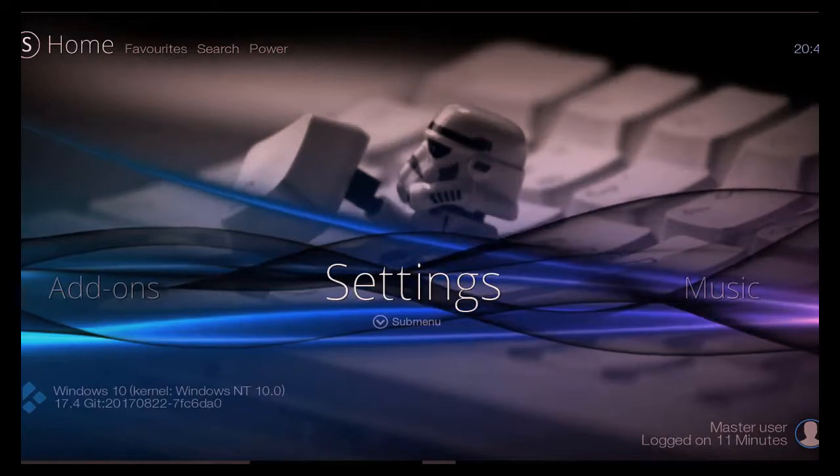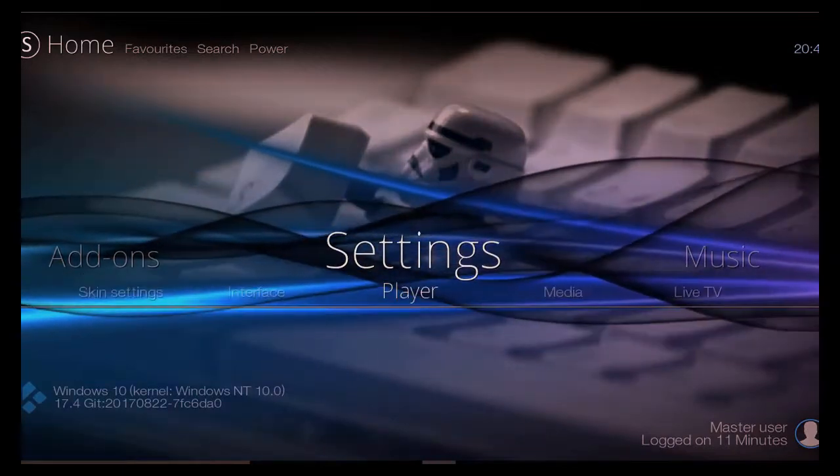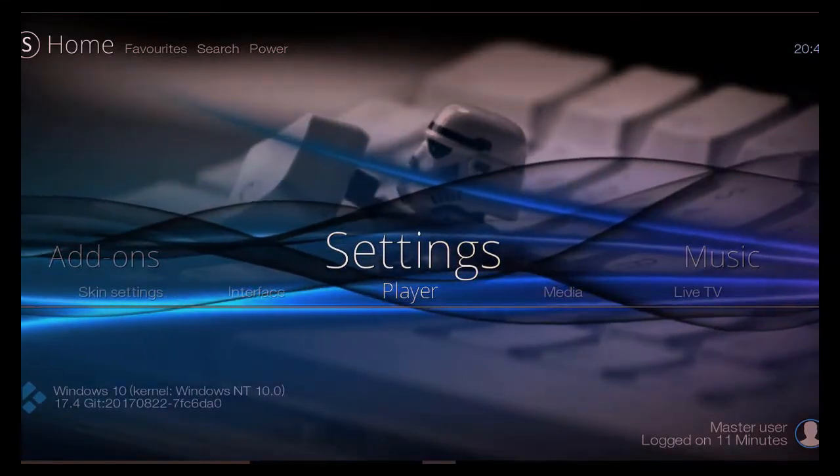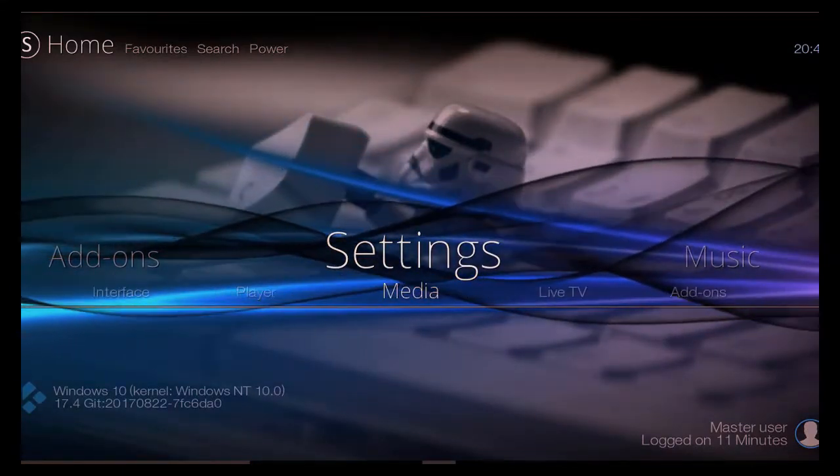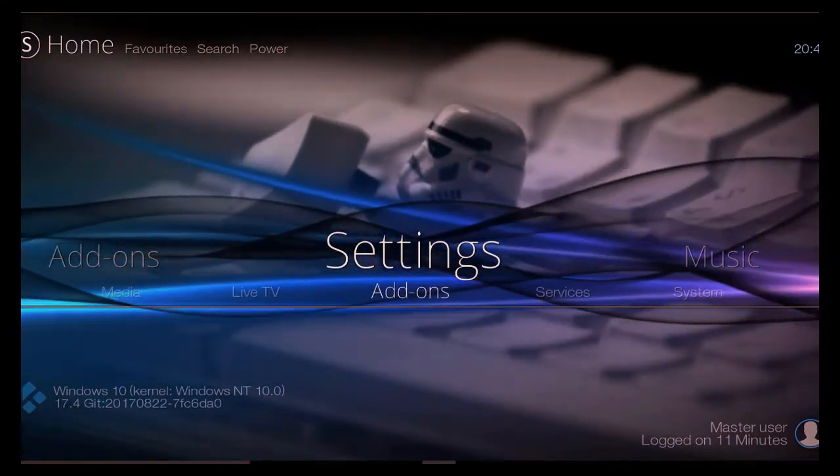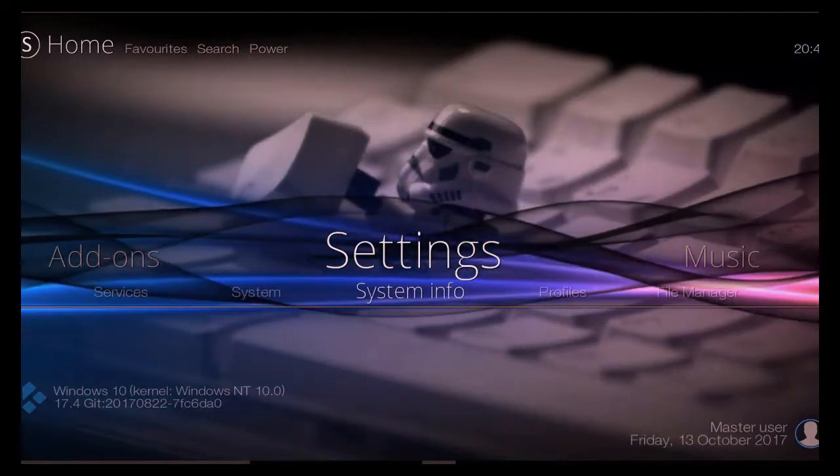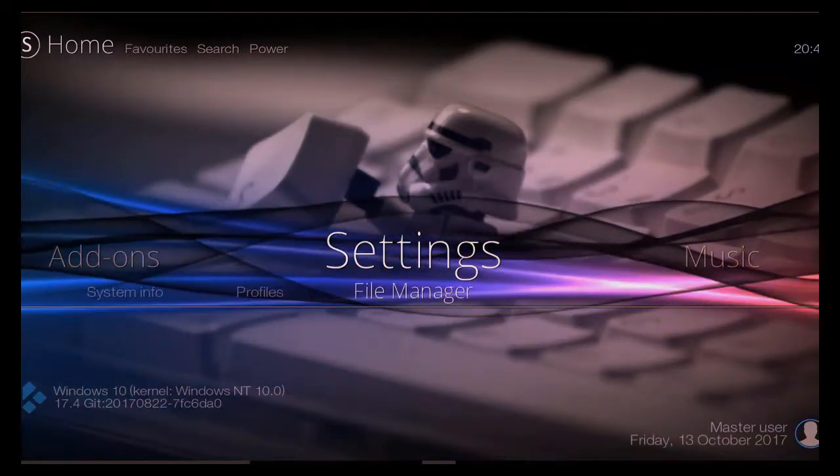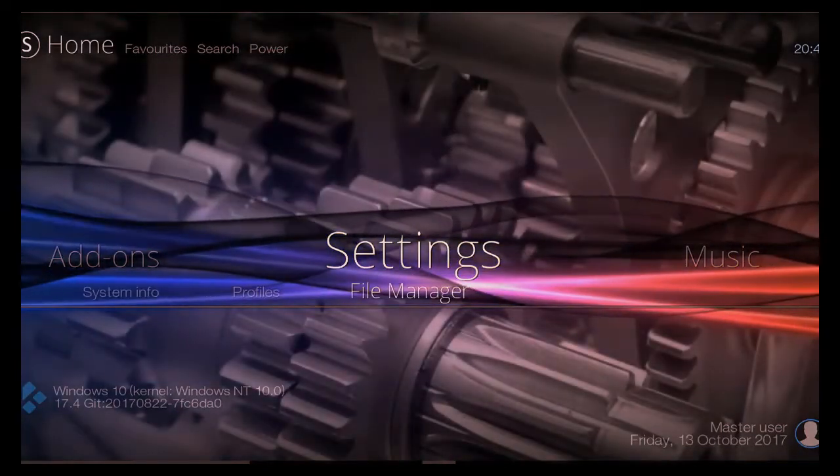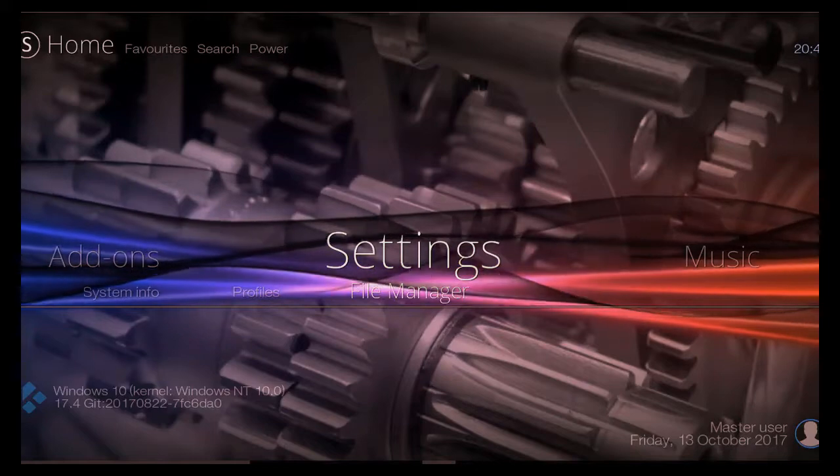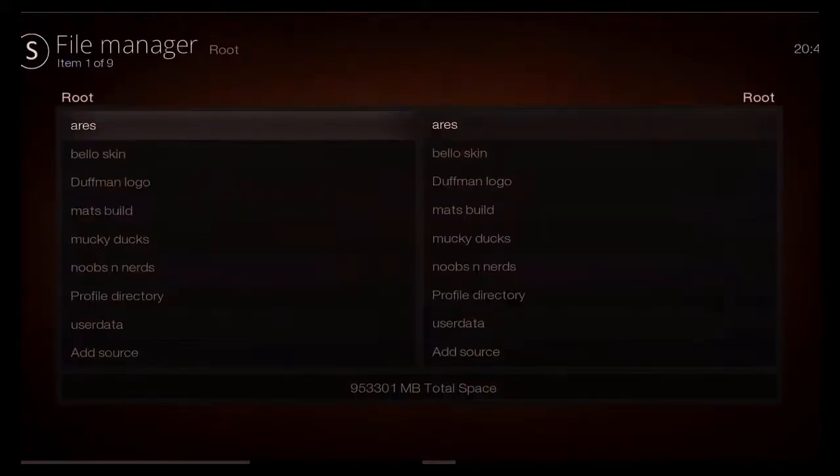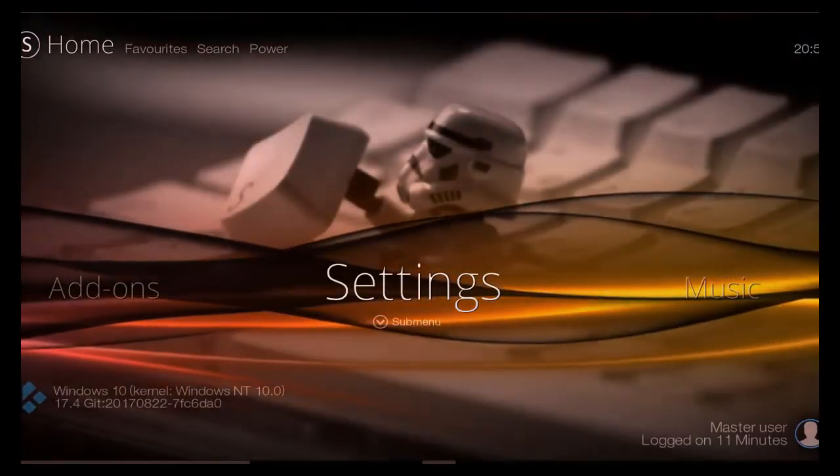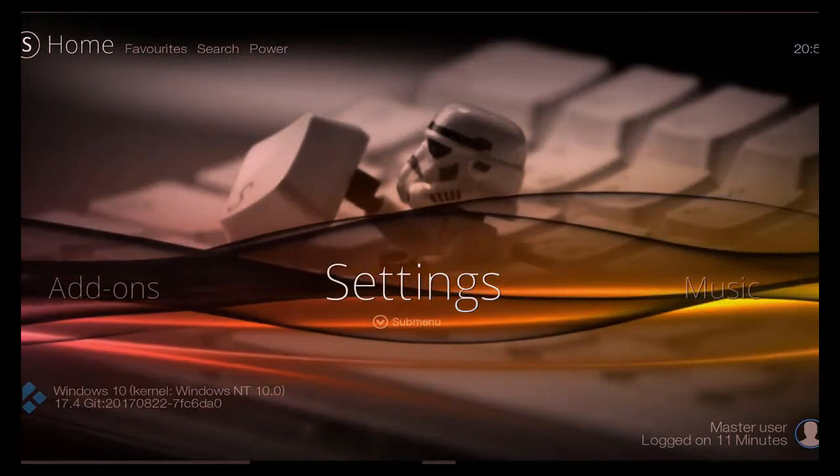You've got your settings here: your players, your skin settings, your media, your live TV, add-ons, services, system. You name it, it's all there. Now by going in File Manager, you can always just go in there and you can add any extra add-ons or maybe enable some more that you might want. You've got the likes of Mucky Ducks in there, Noobs and Nerds. All those great repos in there can add extra ones straight there for you.